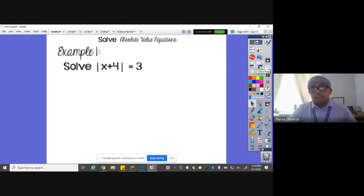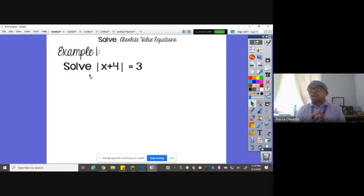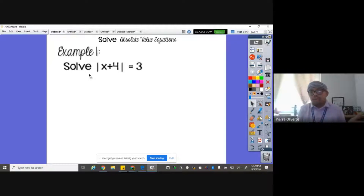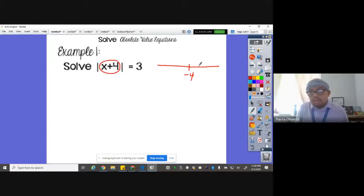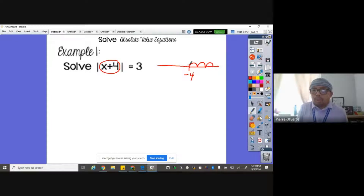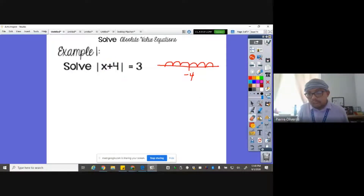Moving on to solving absolute value equations: just remember that there are going to be two answers, because on a number line, one is on the left side and one is on the right side. If you analyze this, the center would be negative four because of X plus four. What is the number three units to the right of negative four, and what is the number on the left side of negative four? But let me show you algebraically.